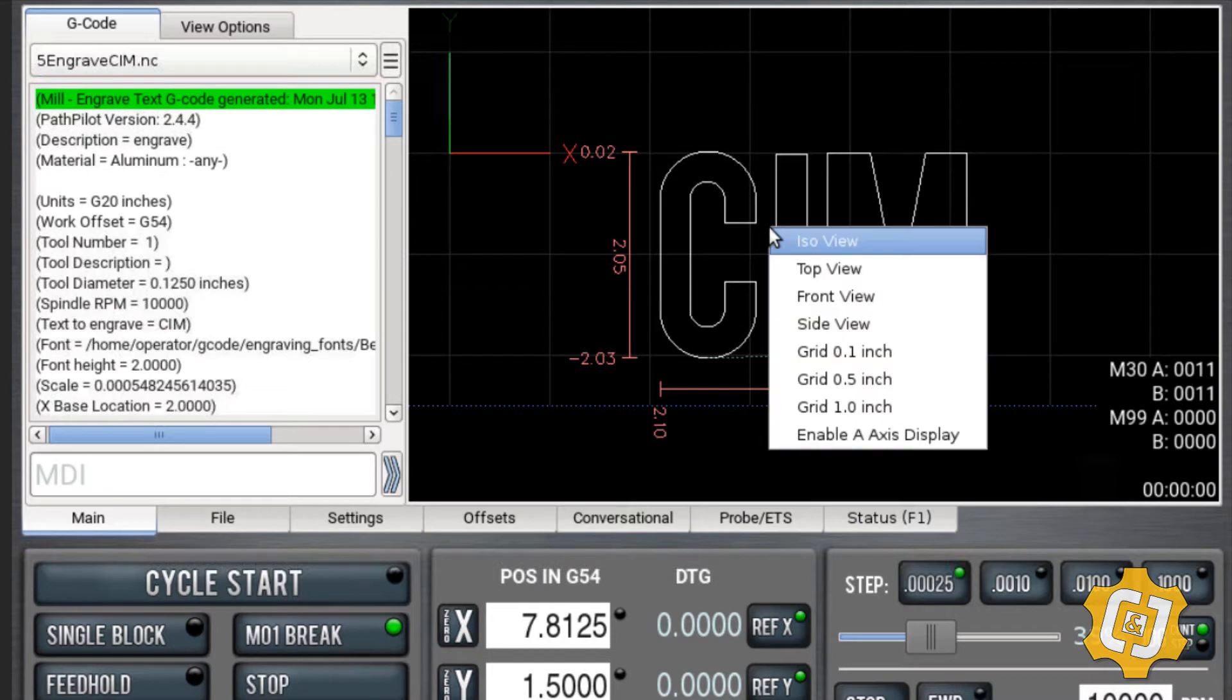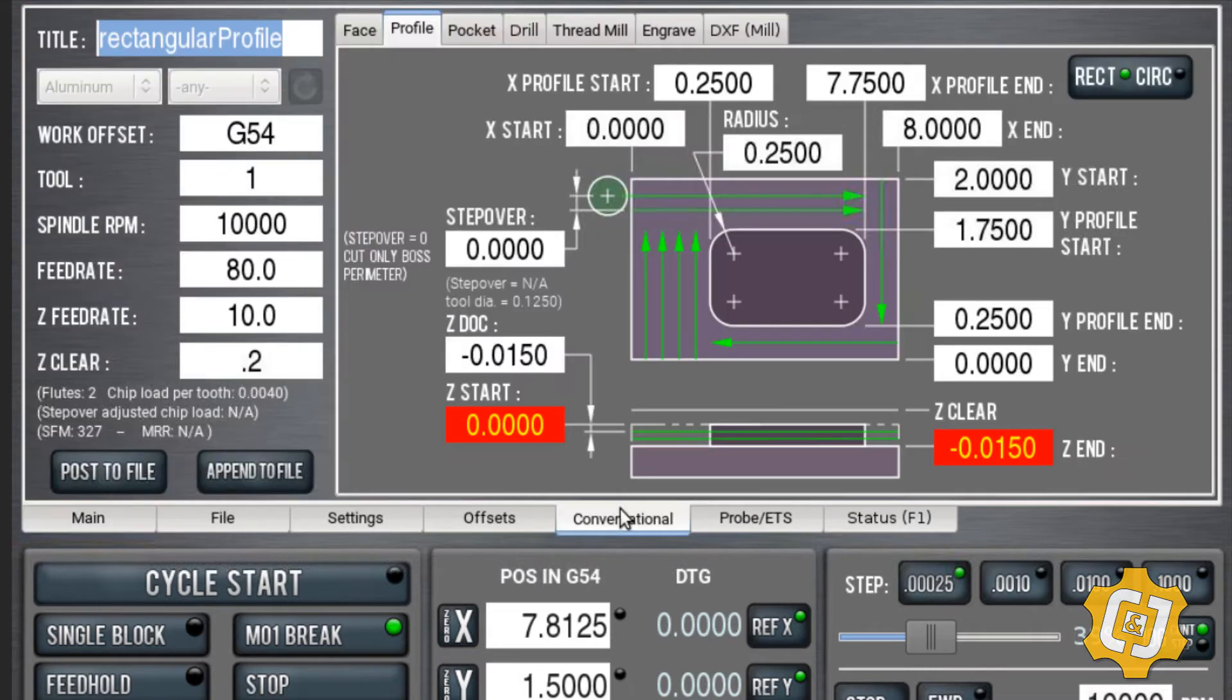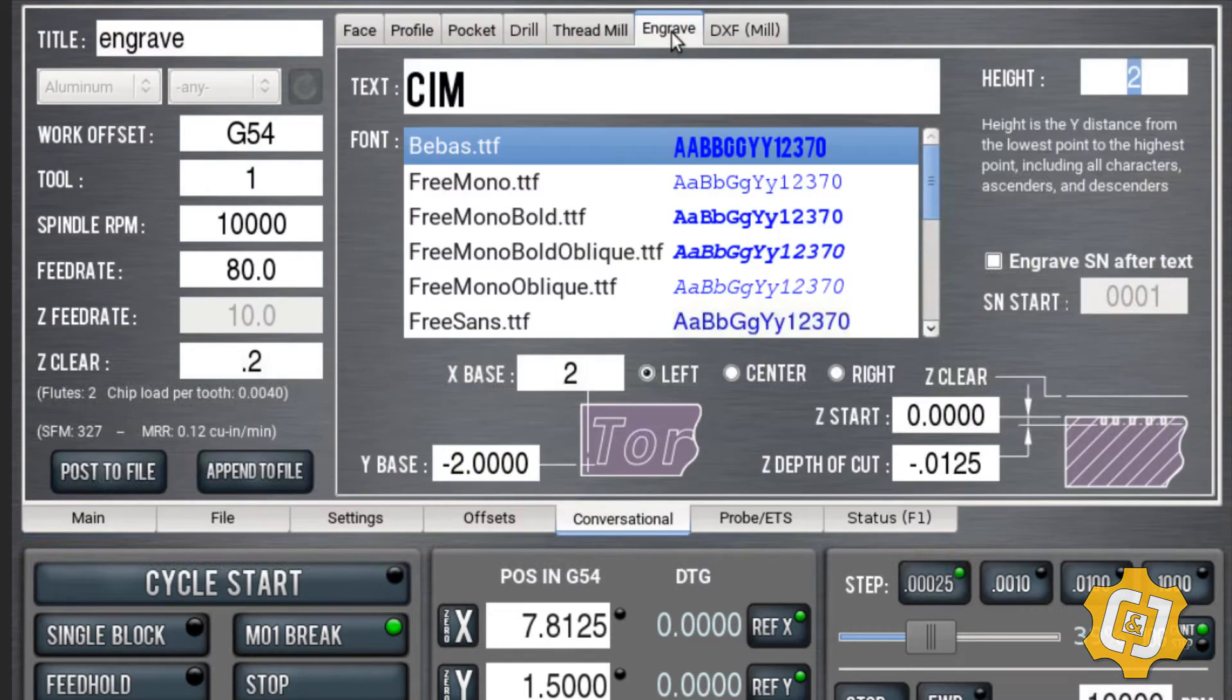So I can right click, click on ISO view so I can see what I'm going to get when I'm done. So I go into conversational and I just choose my engrave tab.